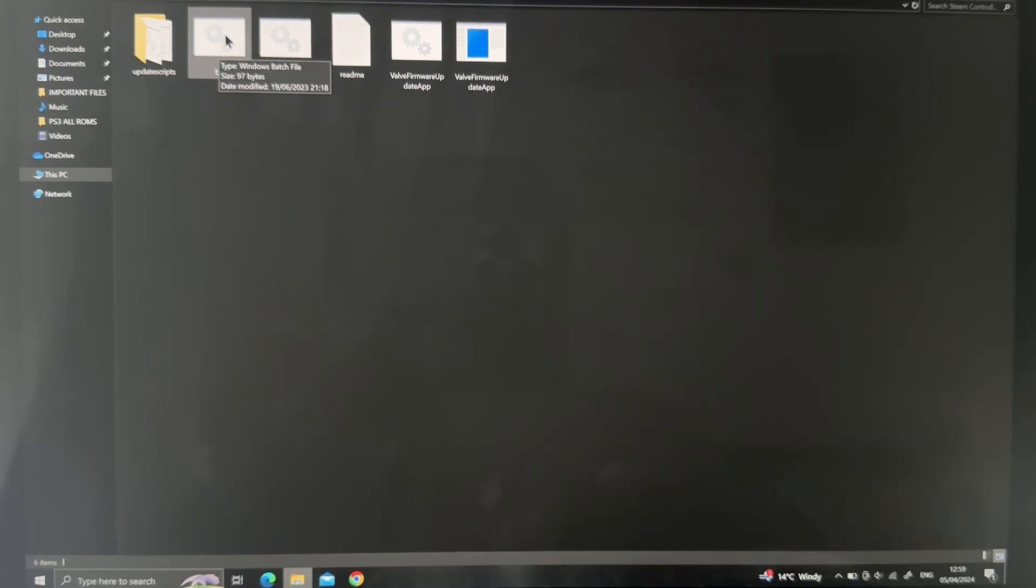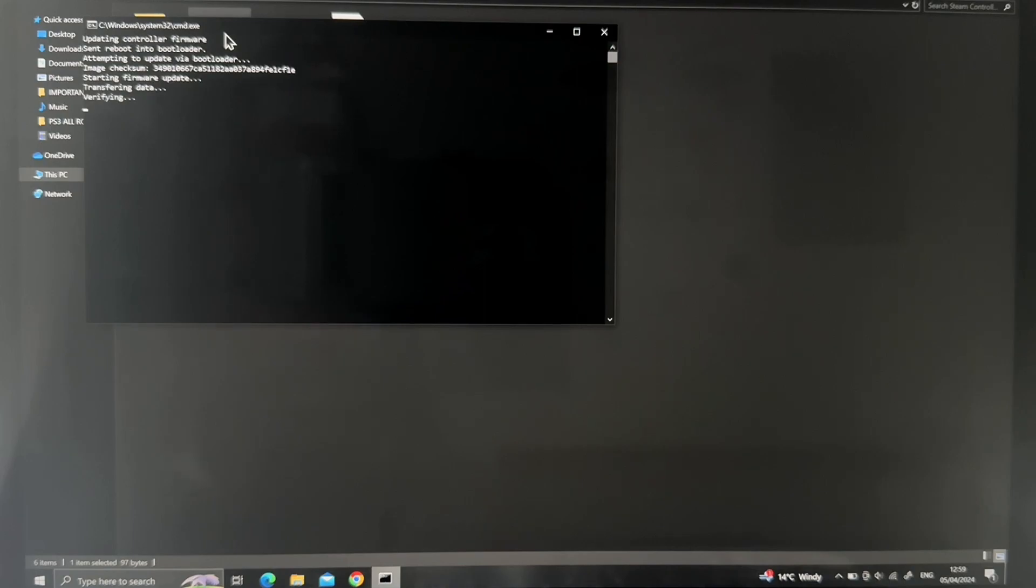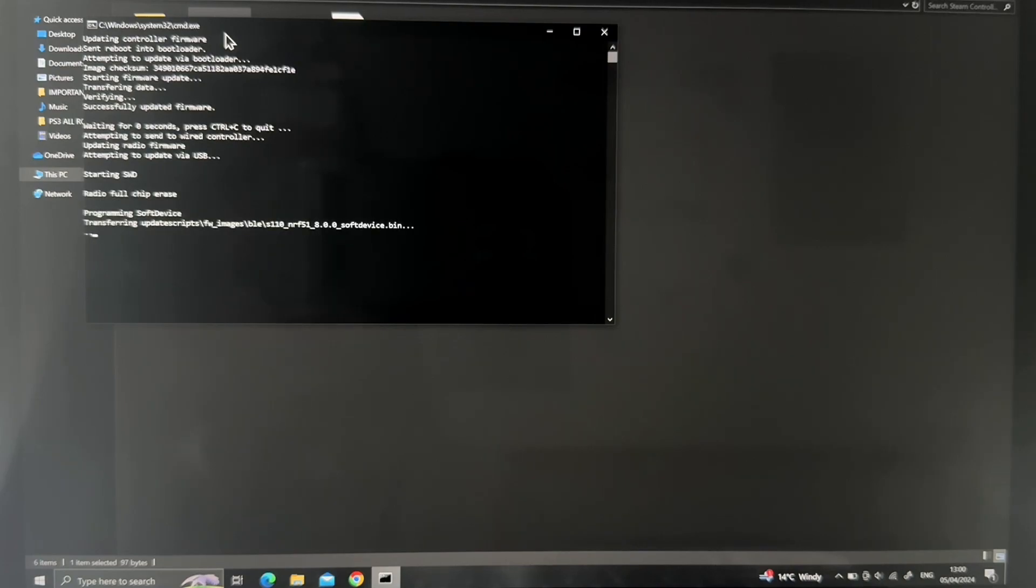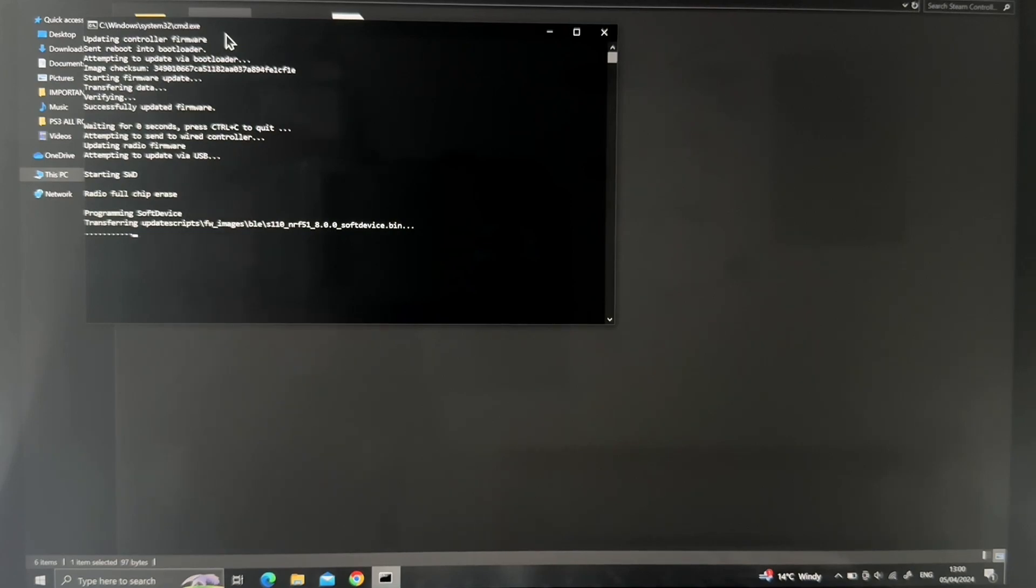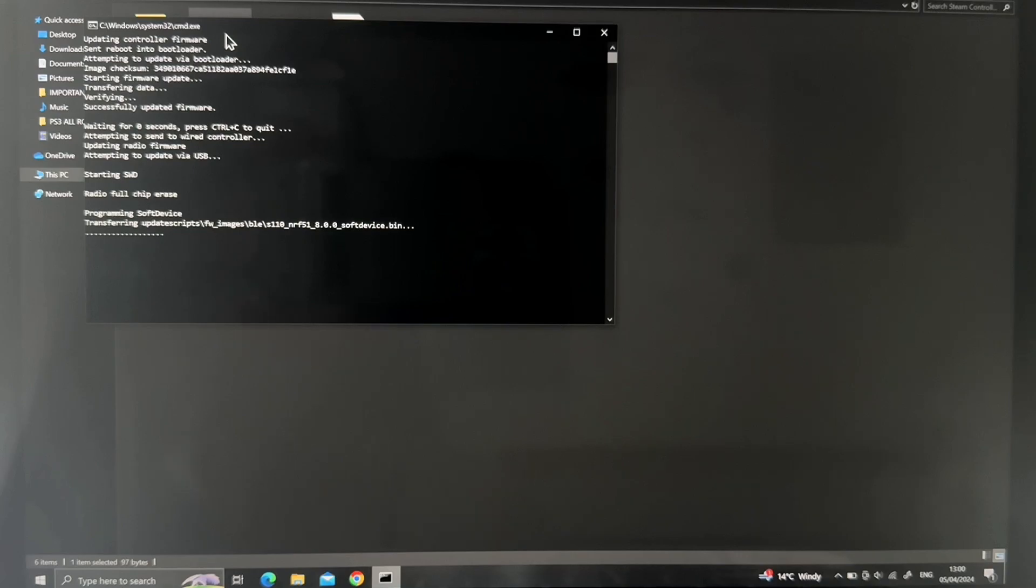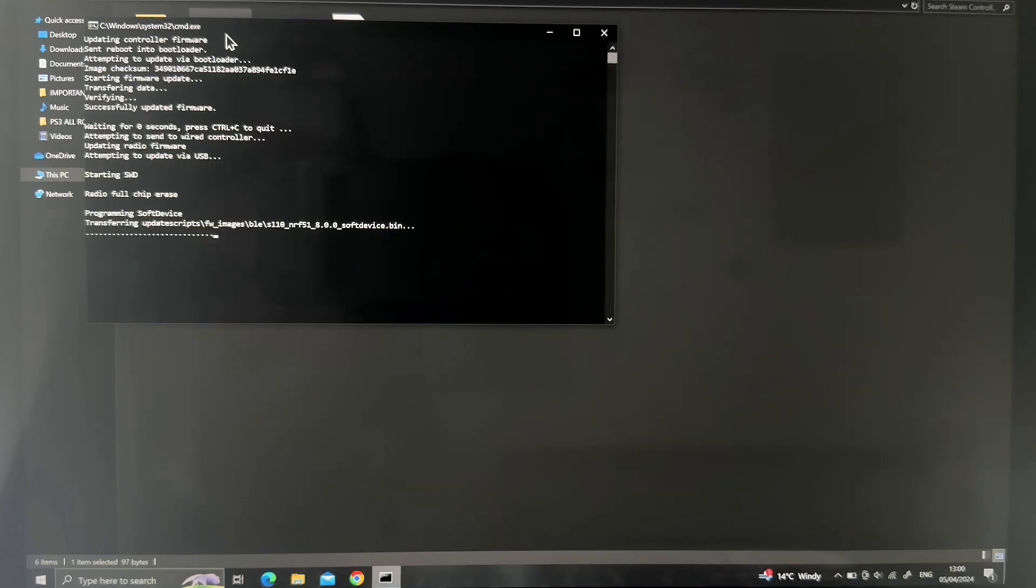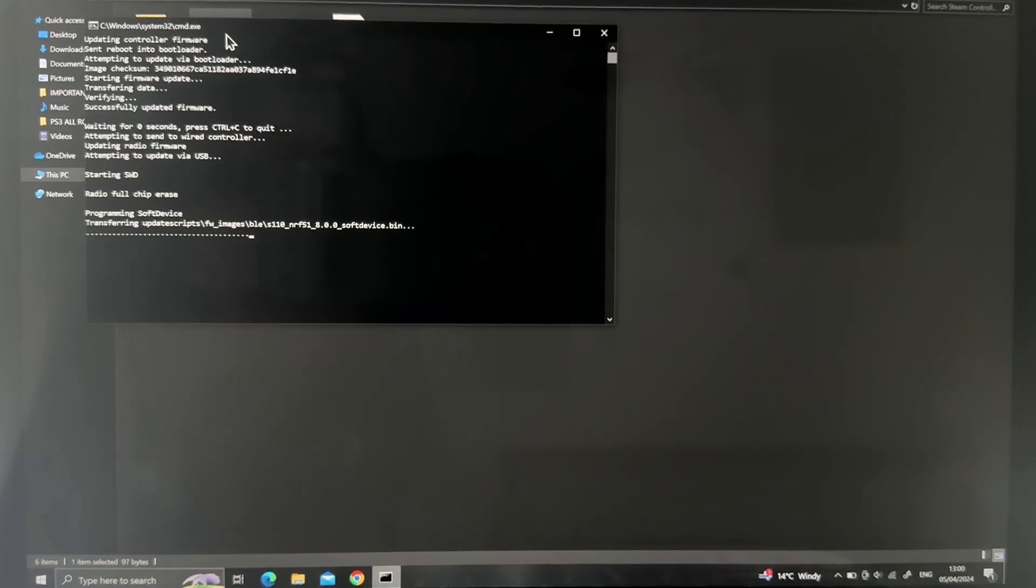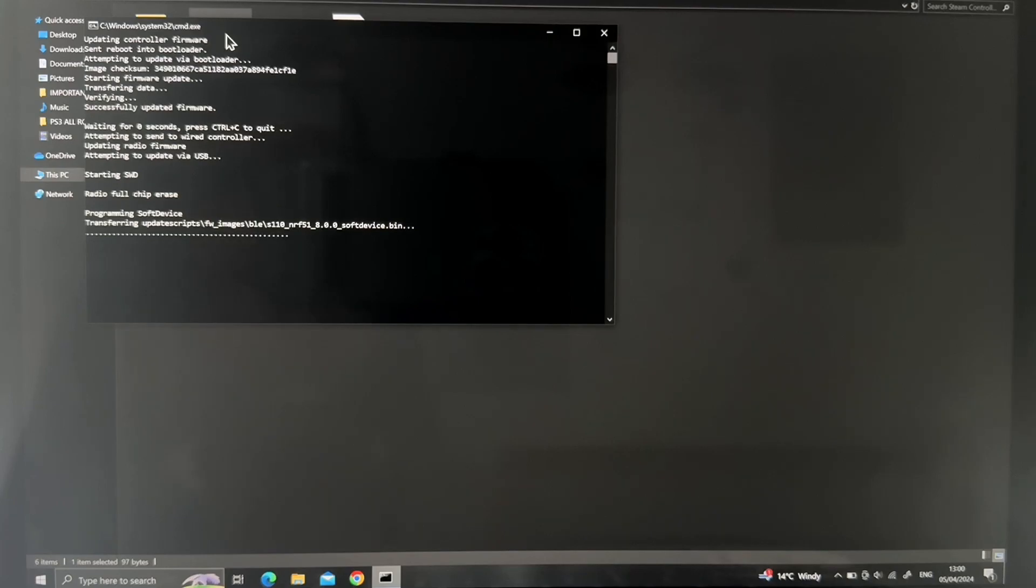What you do is just double-click this file and let it do its thing. That's all. Don't do anything else, just leave it alone and let it do its thing. Once it's done, the pop-up will basically disappear. I've already done this before, but I'm surprised I'm still doing that. So it's like programming soft device, transferring update scripts. Just let it update. Once it's done, the pop-up will disappear.